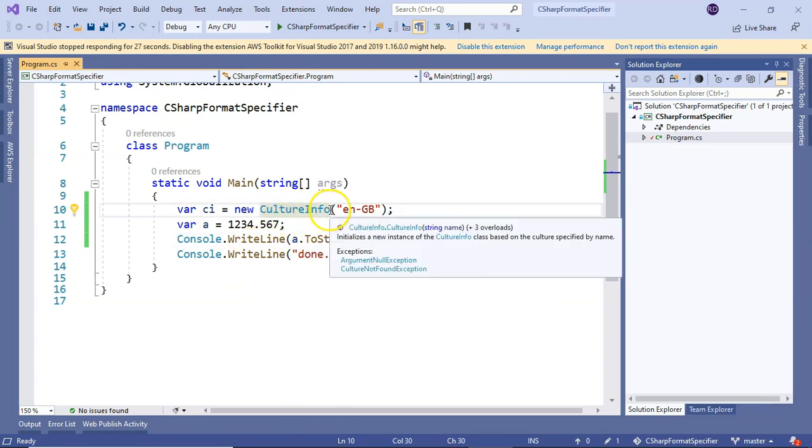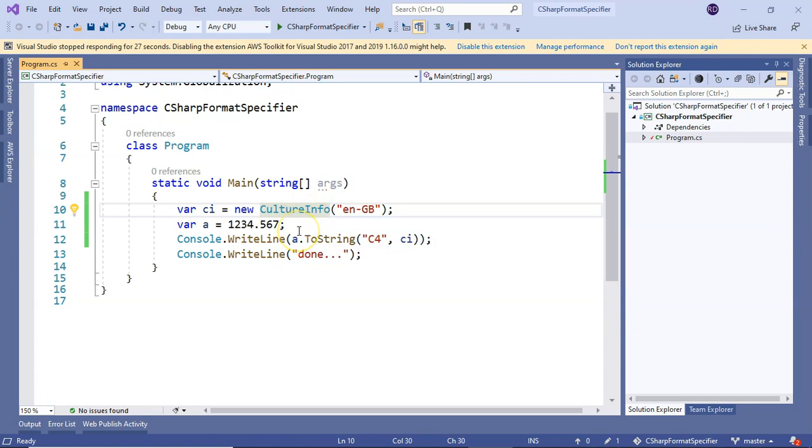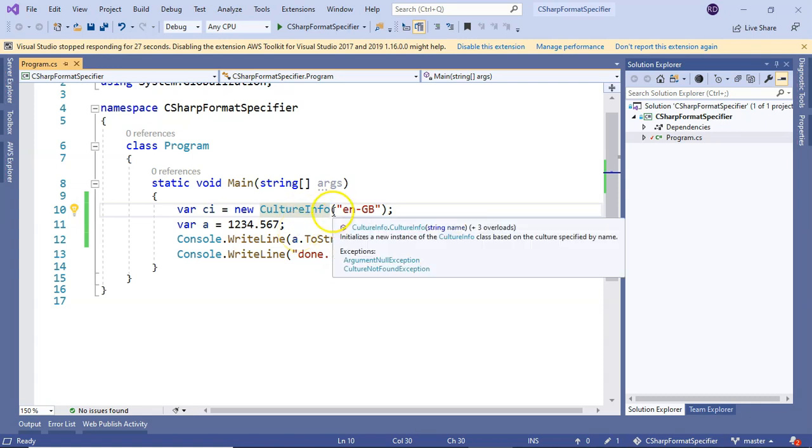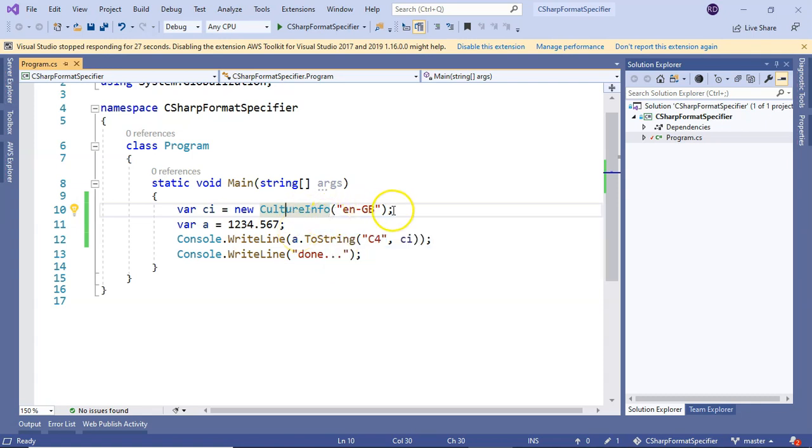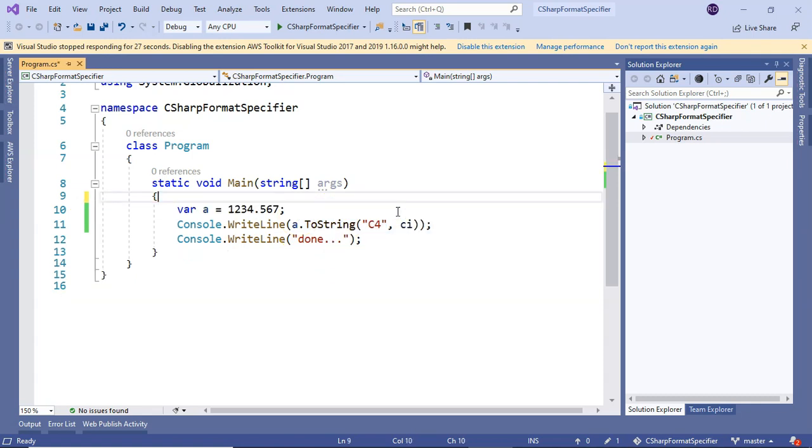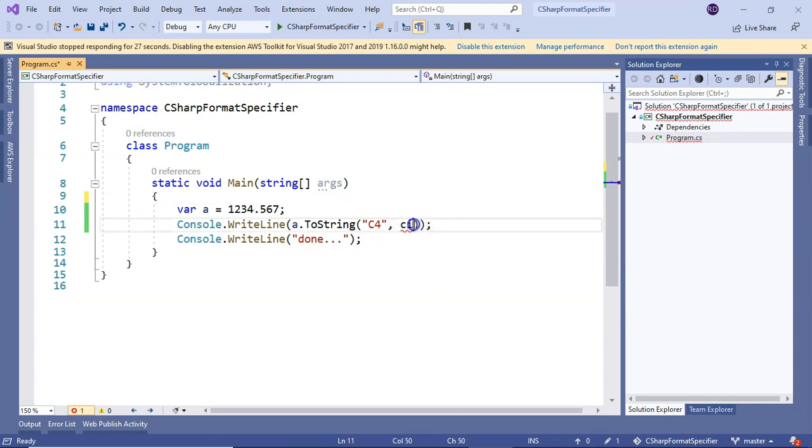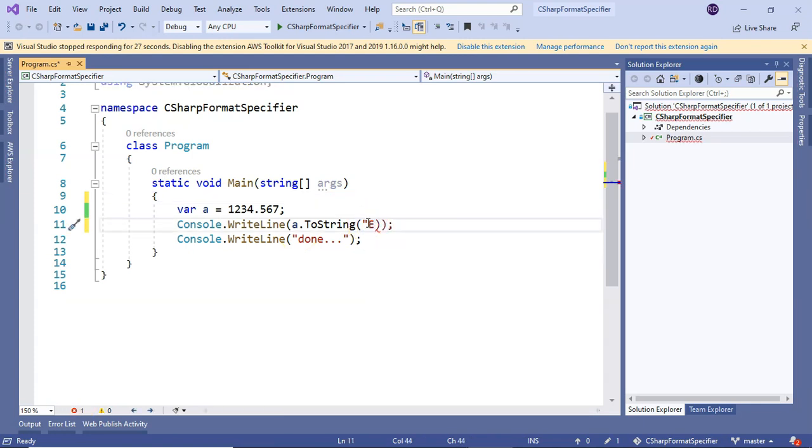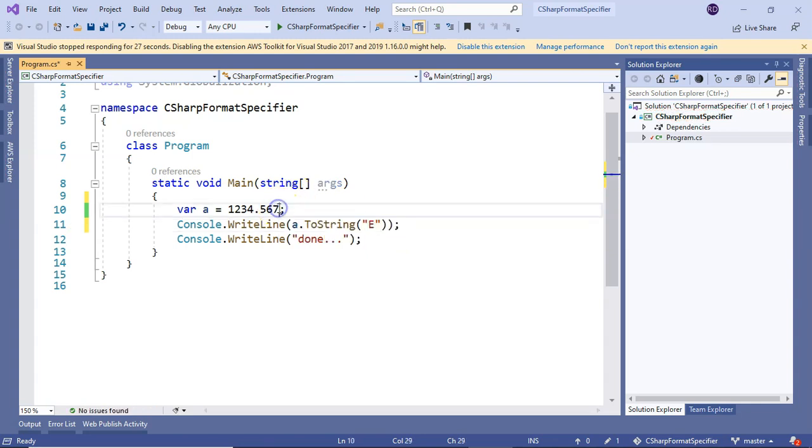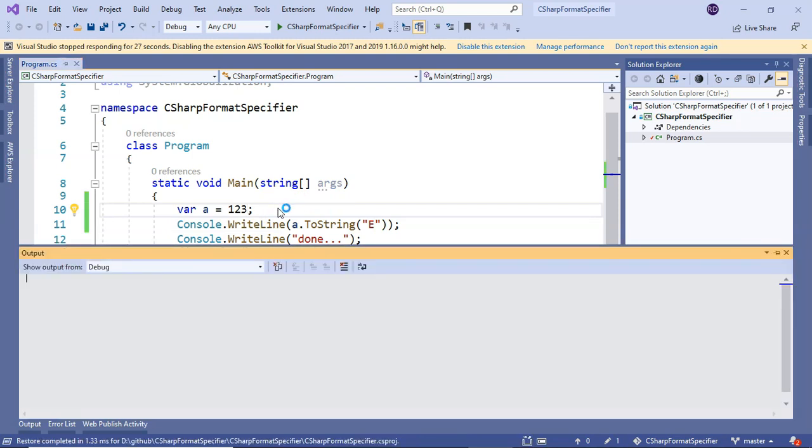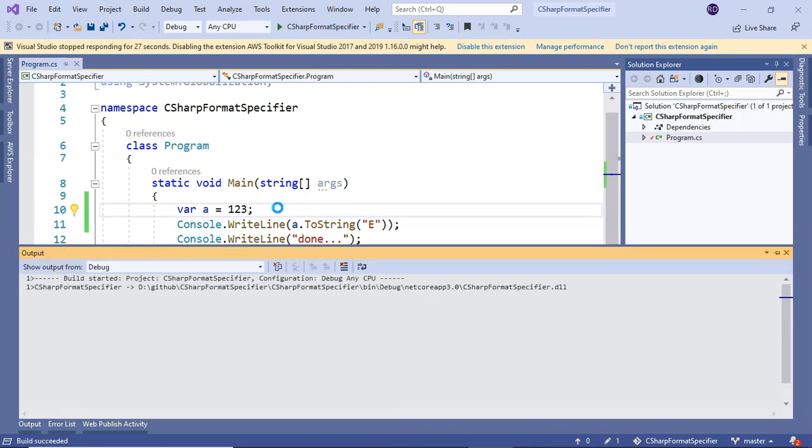Next we'll go to exponential format specifier. You don't need culture for that. Exponential is denoted by E. I have a number, let me start with small number 123. Let me run it.